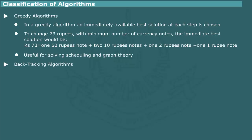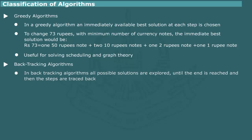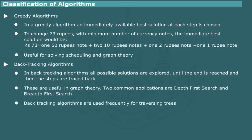In Backtracking algorithms, all possible options are examined by moving back and forth until the solution is found. These kinds of algorithms are useful in graph theory. Two common approaches are depth-first search (DFS) and breadth-first search (BFS) algorithms.